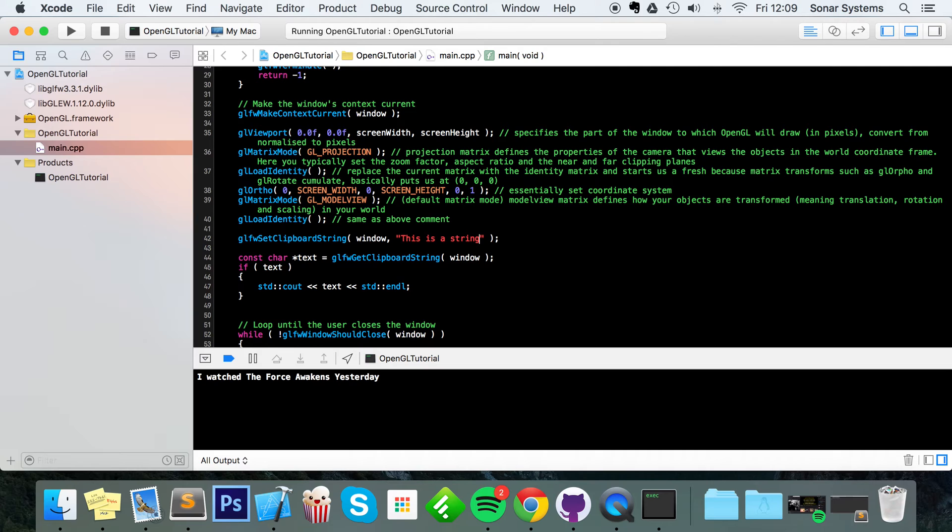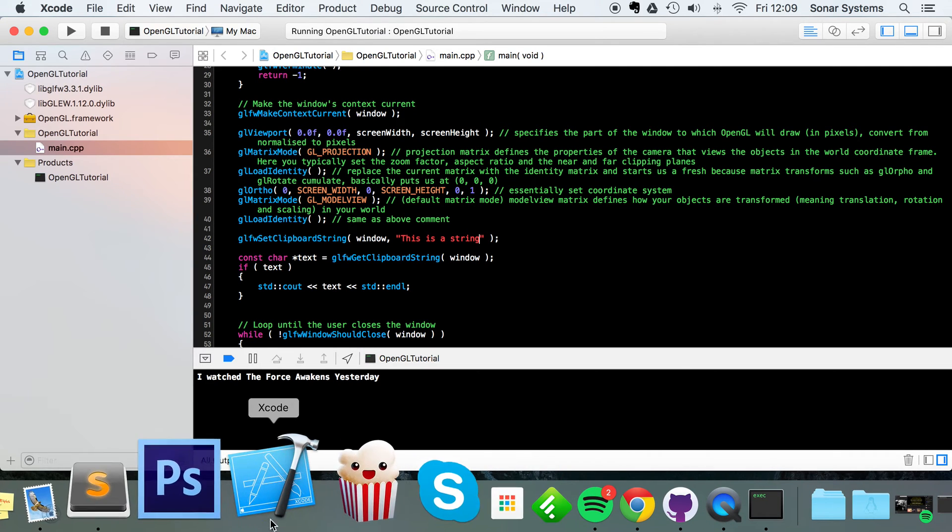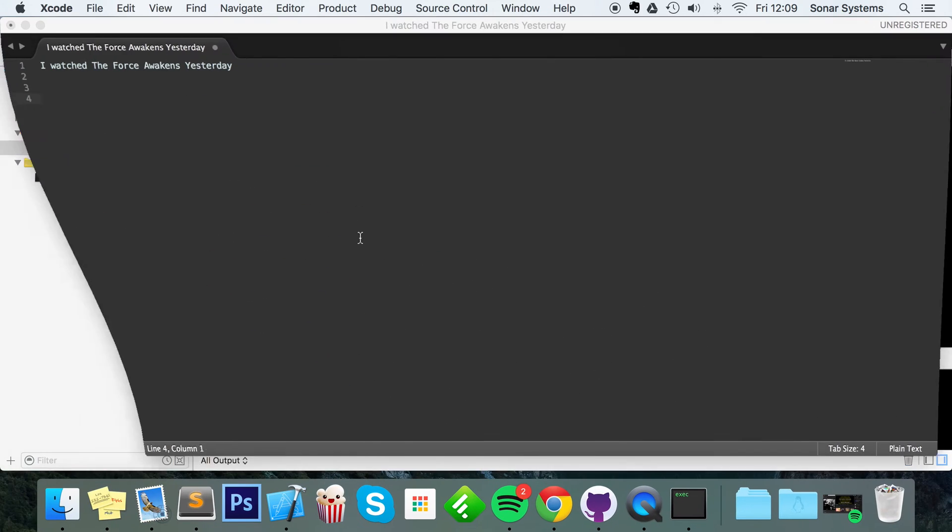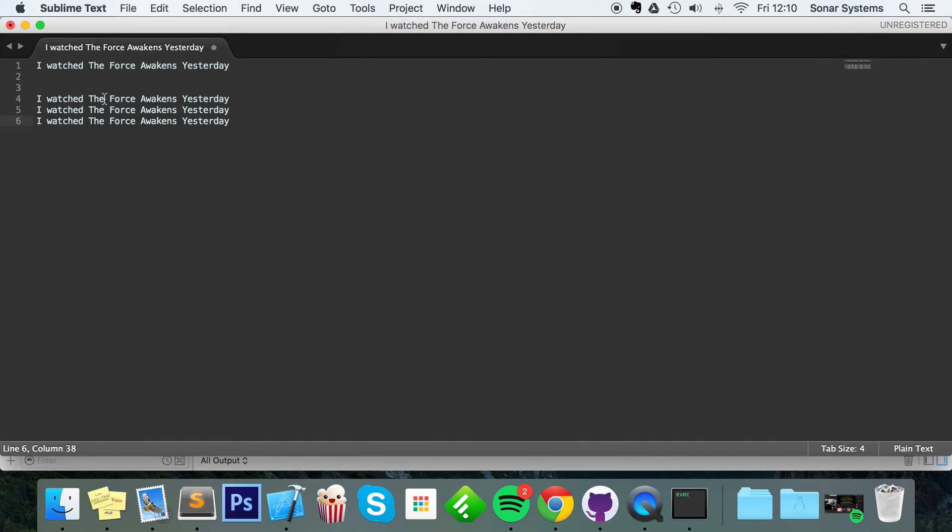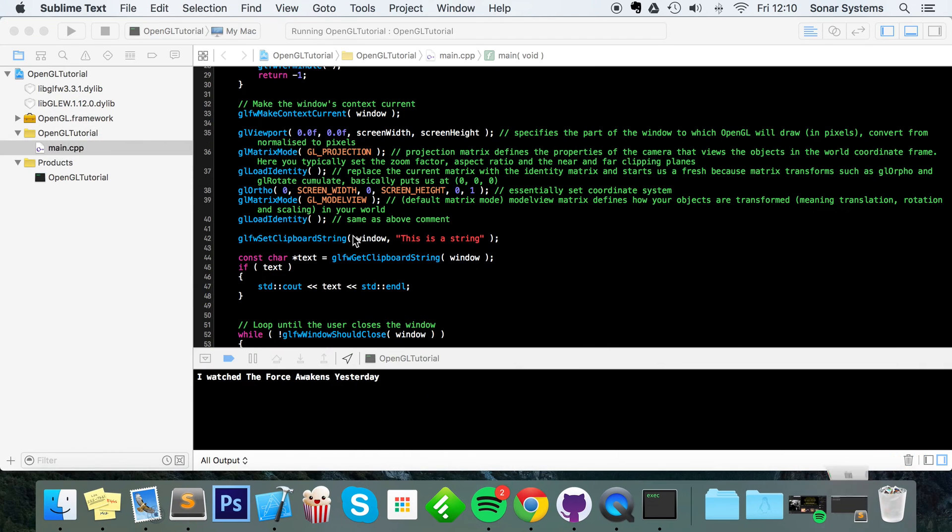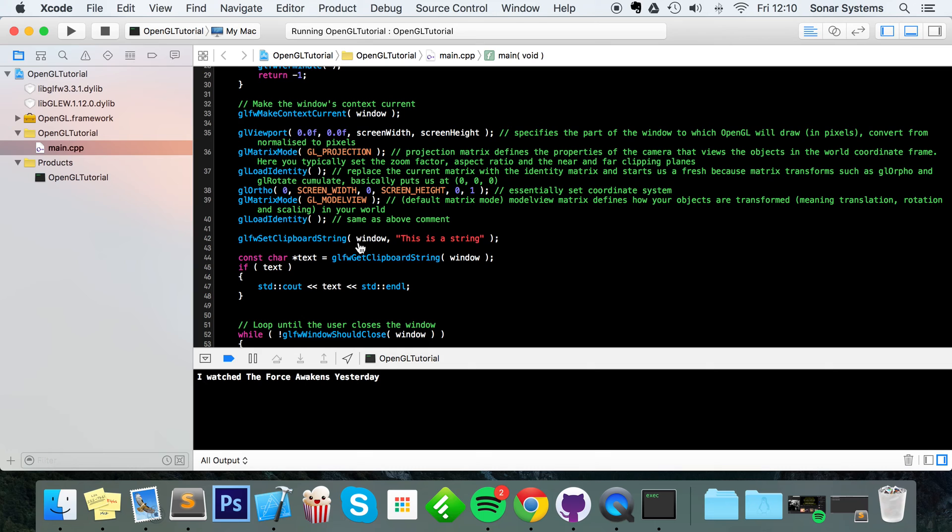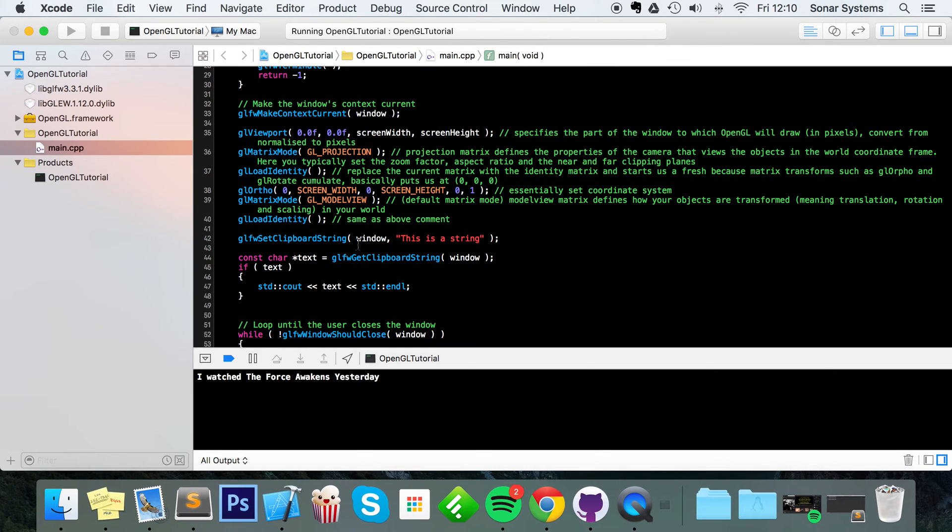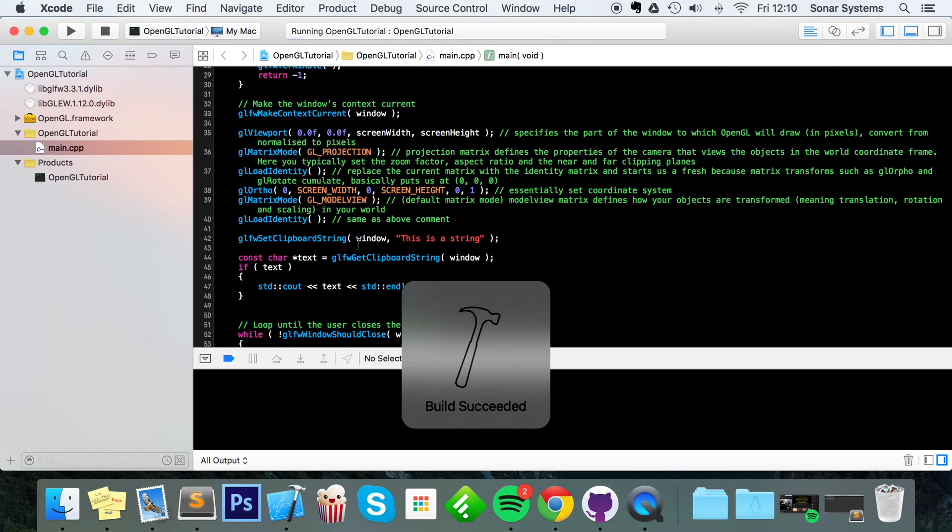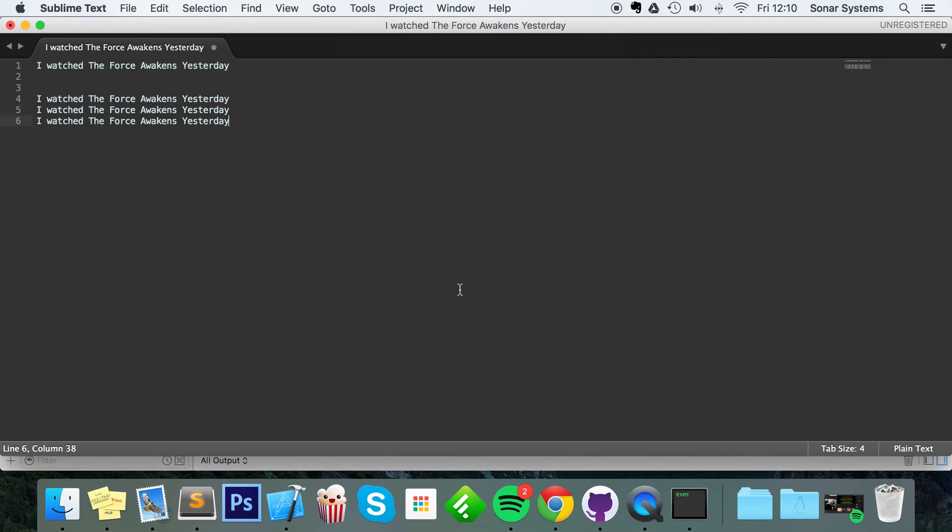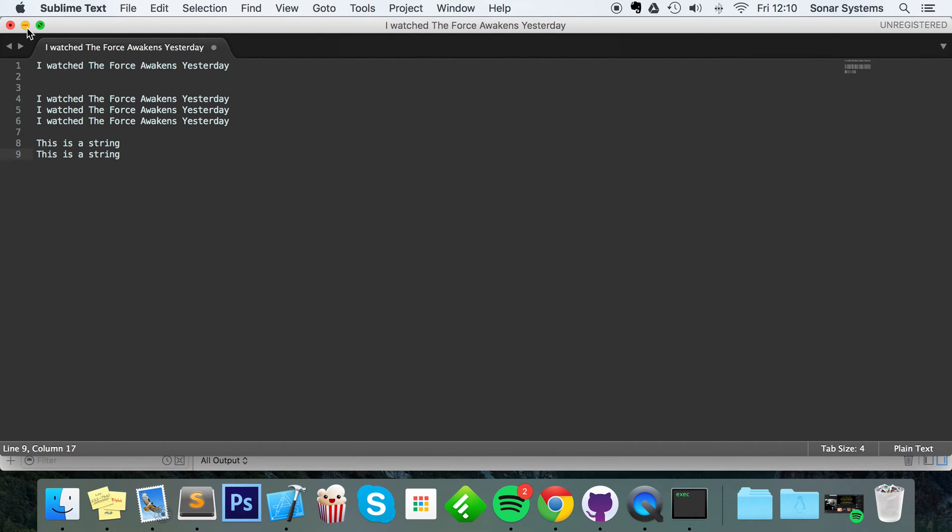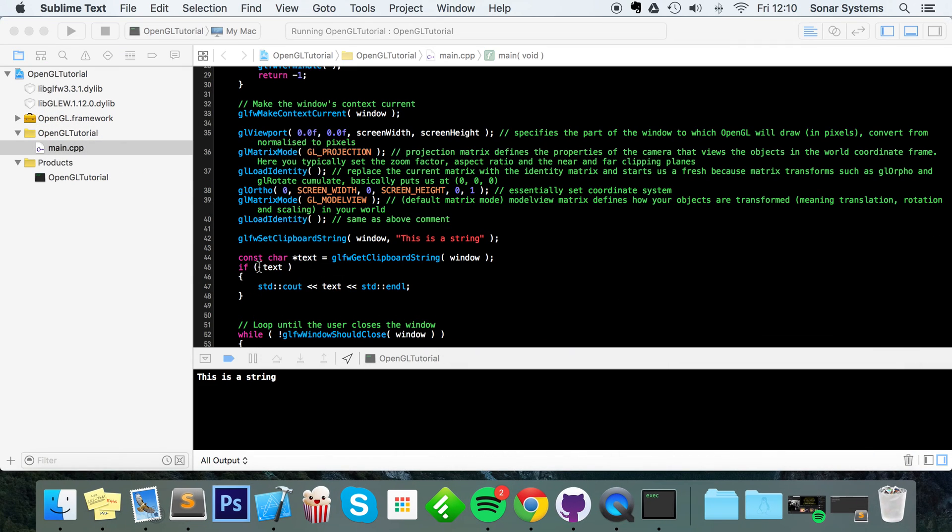Save that. And as you can see, I've still got I watched the Force Awakens yesterday in my clipboard. But if I run this now, it now prints out this is a string. And if I go back to my text editor and paste, it says this is a string. So the global clipboard for my operating system has now been updated with this is a string.